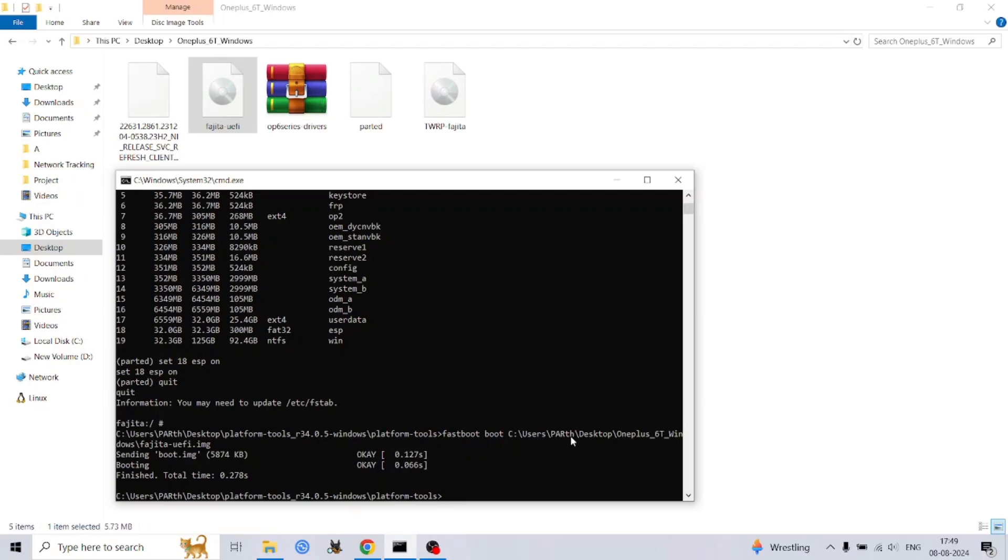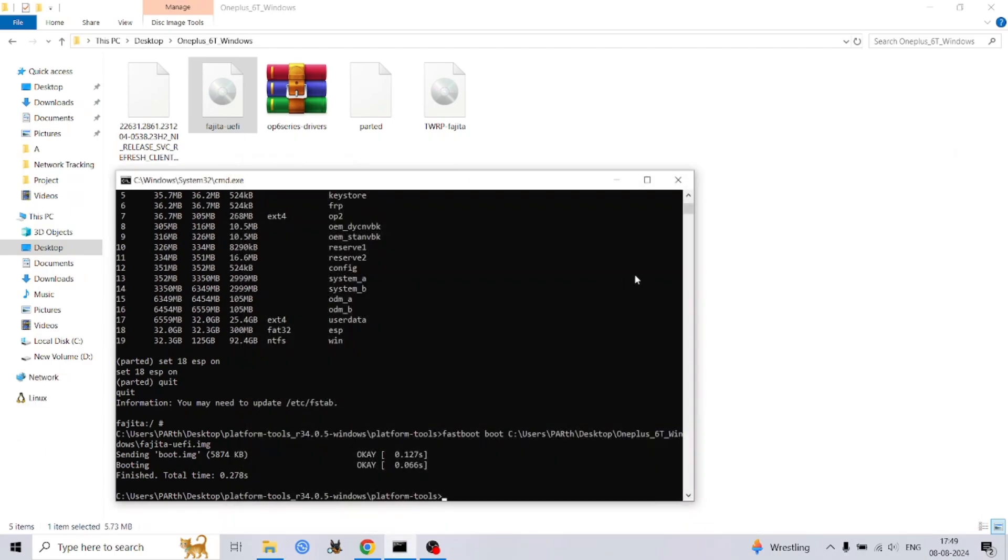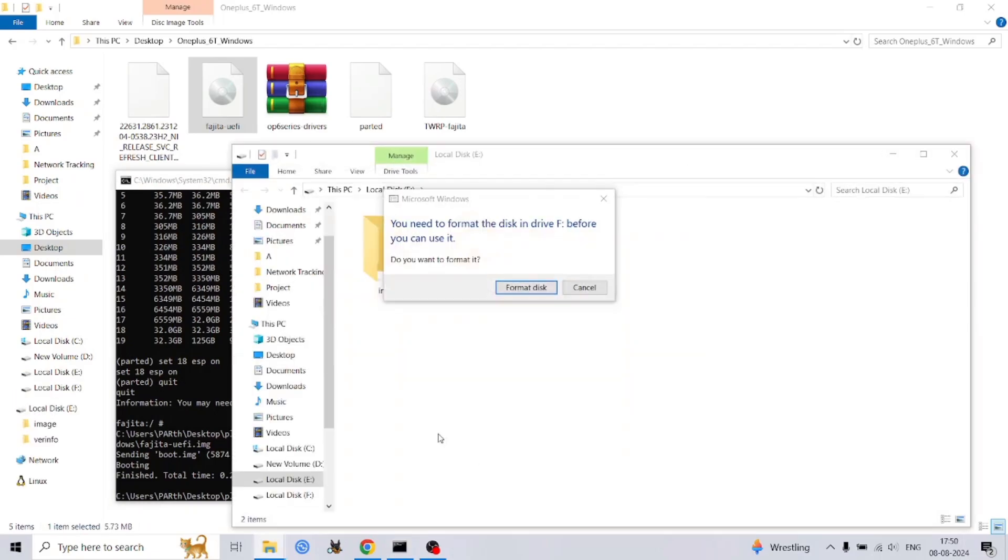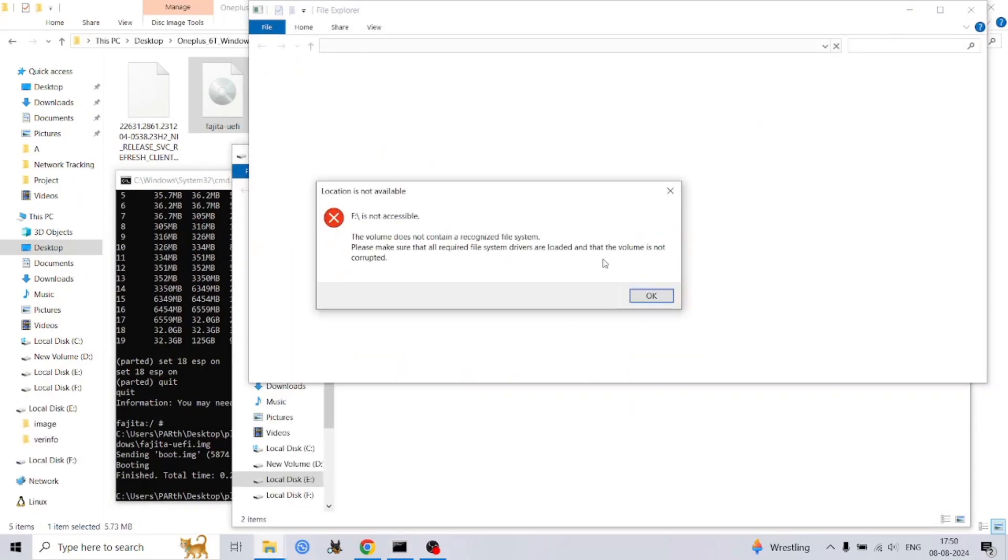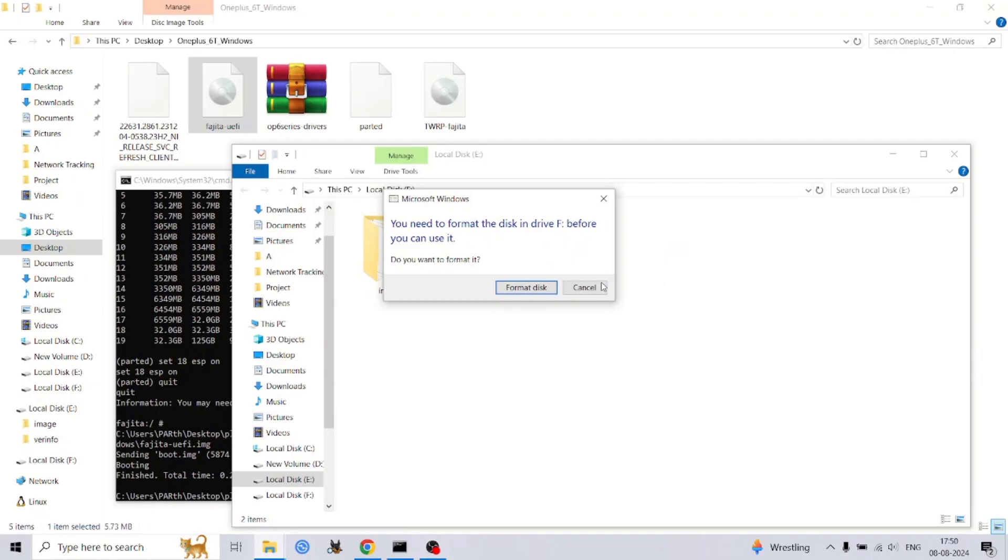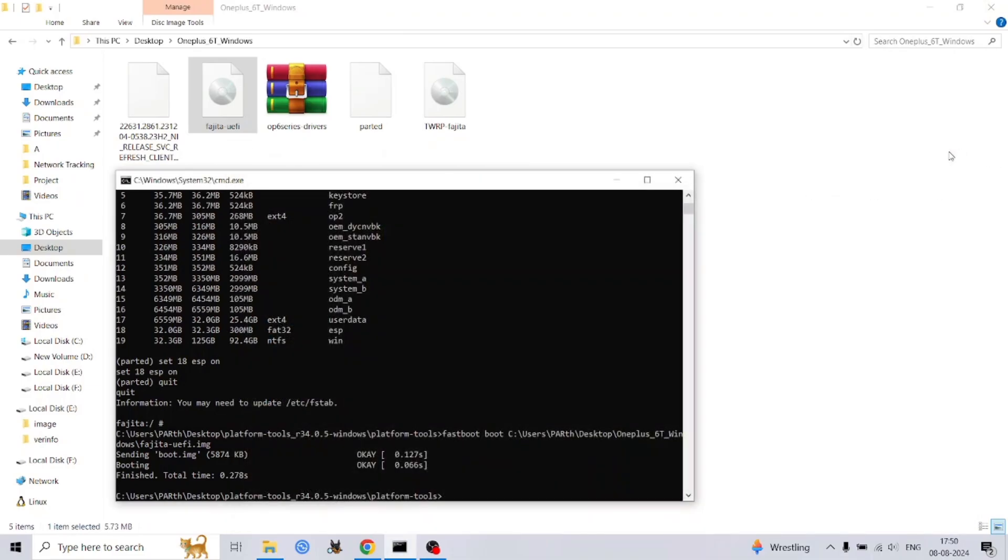We're about to make critical changes to your phone's storage. Proceed with extreme caution. Open a command prompt on your computer and type 'diskpart' to launch the diskpart utility. Warning: incorrect use of diskpart can lead to data loss or render your phone inoperable. Double check every command before execution.